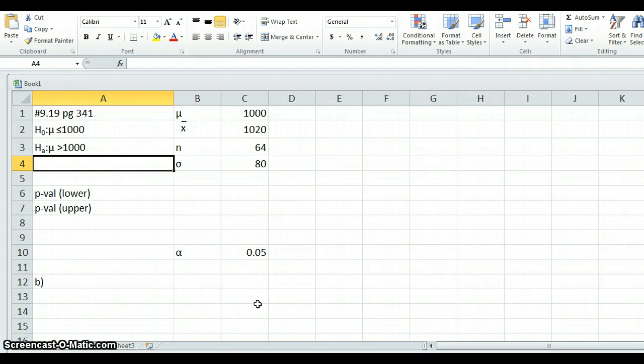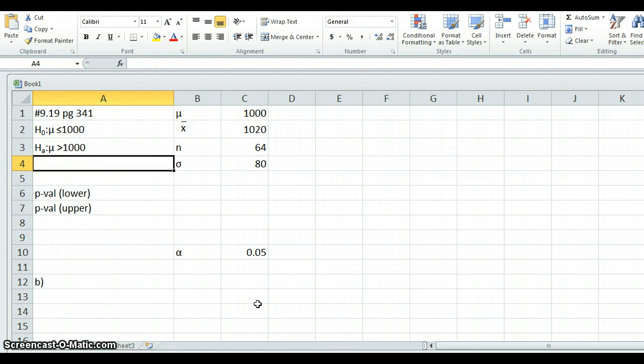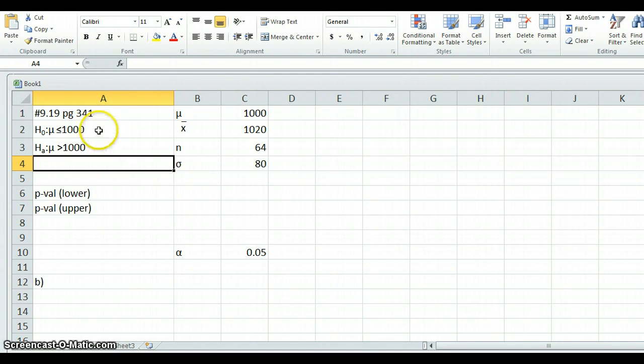Hey guys, back again with another Excel demo. I wanted to talk about how to use Excel to do hypothesis testing. So what I've done is I've taken an example from the book. This is chapter 9, number 19, page 341. It sets up a very basic hypothesis test here. So I've written this down.